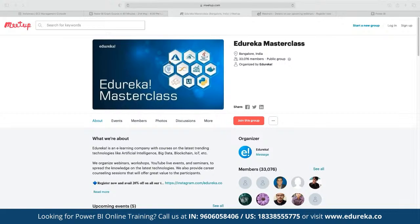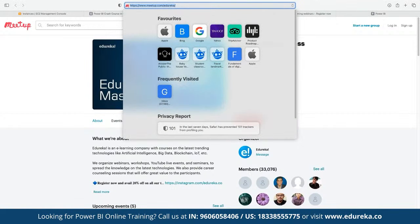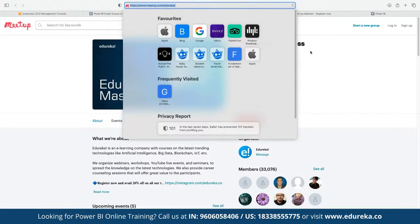This community of masterclasses was started back in 2019 and since then we have been closing in on more than 33,000 members so far. In these masterclasses, we conduct multiple webinars and live events on different topics including blockchain, IoT, artificial intelligence, machine learning, big data, and multiple front-end and back-end development technologies. The best part is these webinars are absolutely free and open for anyone to join to increase their knowledge and skill set required for getting into any industry verticals.